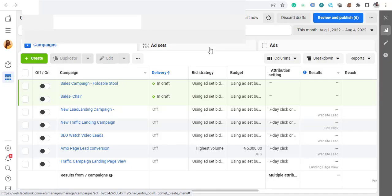Hello guys, welcome back to my channel. My name is Emanuel Aynon. Today we will be installing the Facebook Pixel the correct way on our website, and I'll be showing you how easy it is to do this. If you don't subscribe to my channel, kindly subscribe and hit the notification bell so you will be the first to receive the next video.